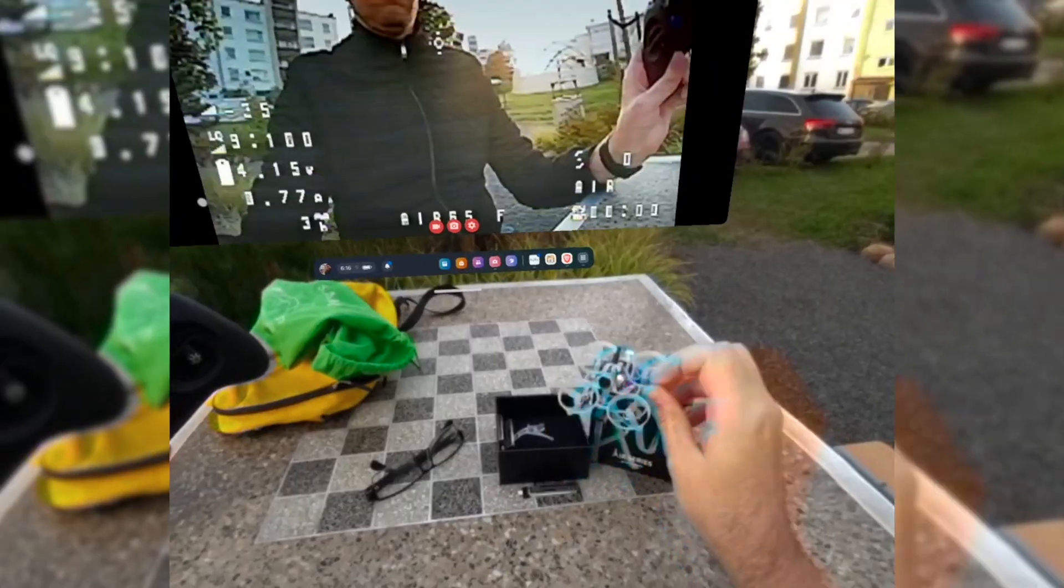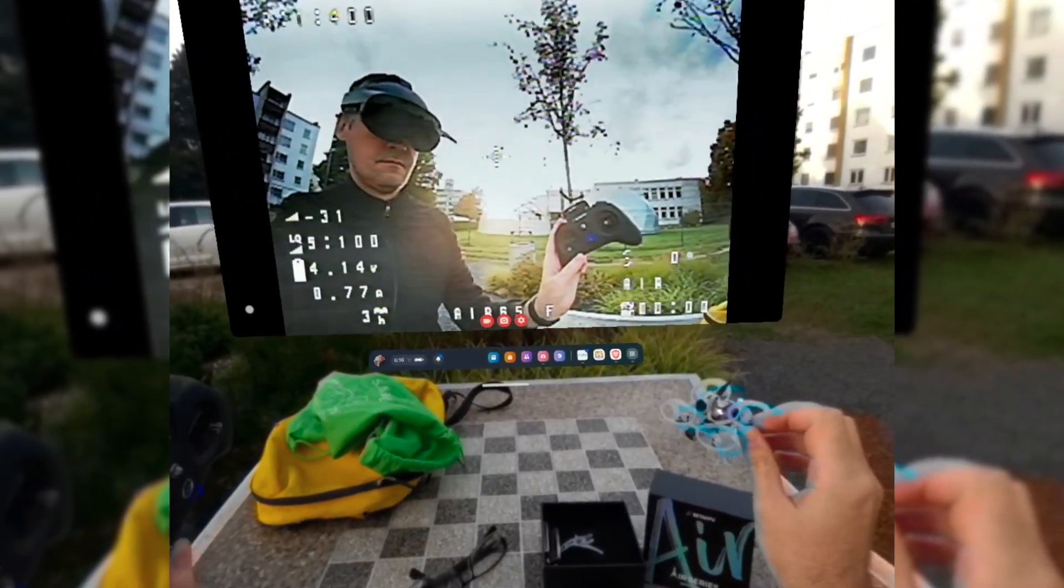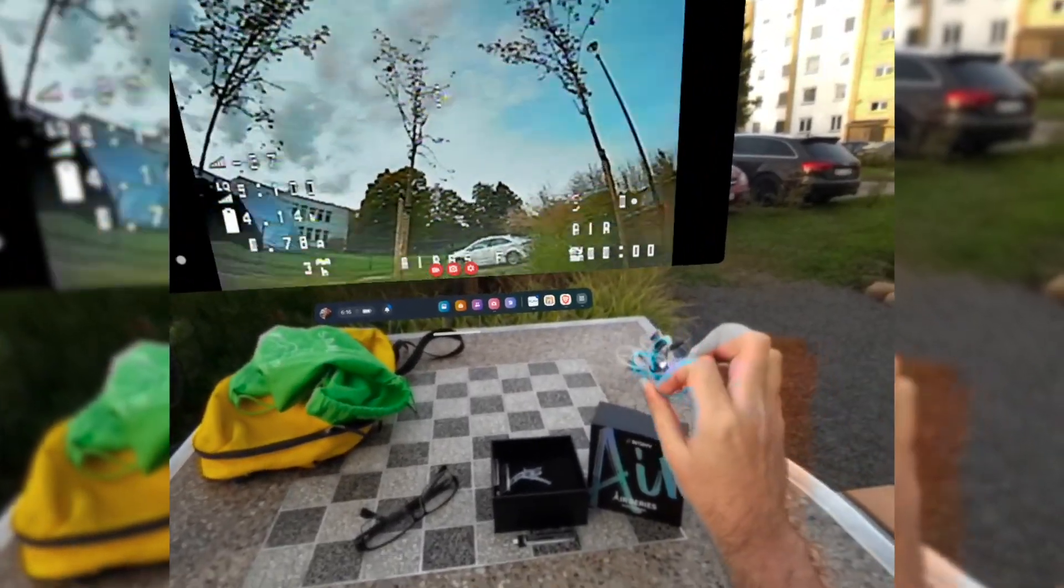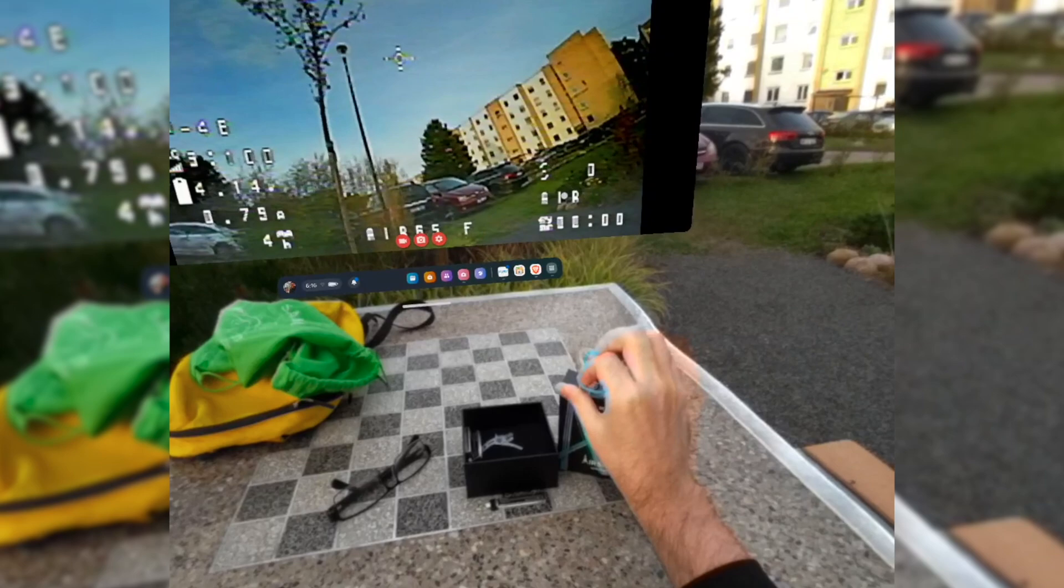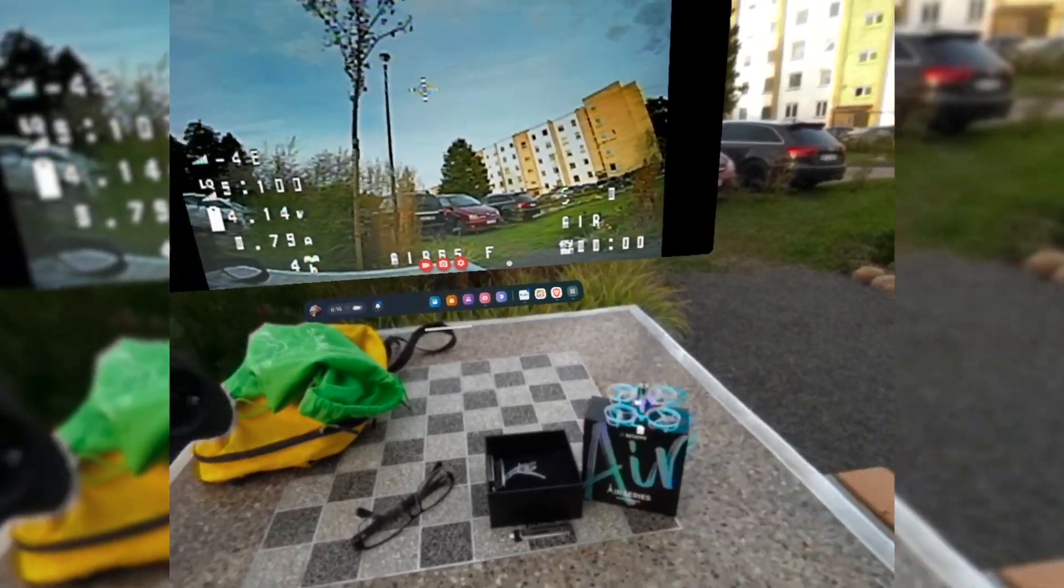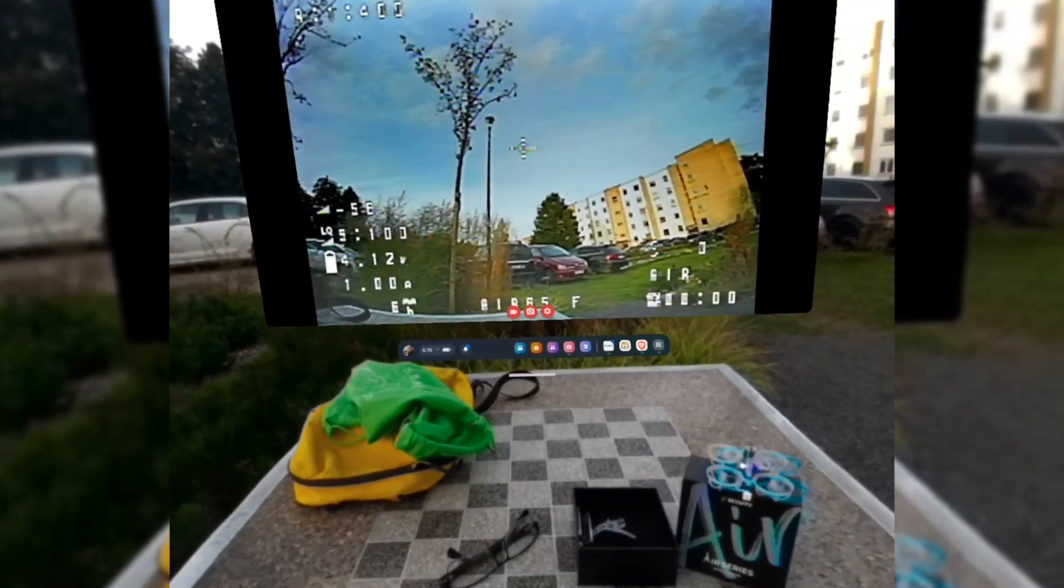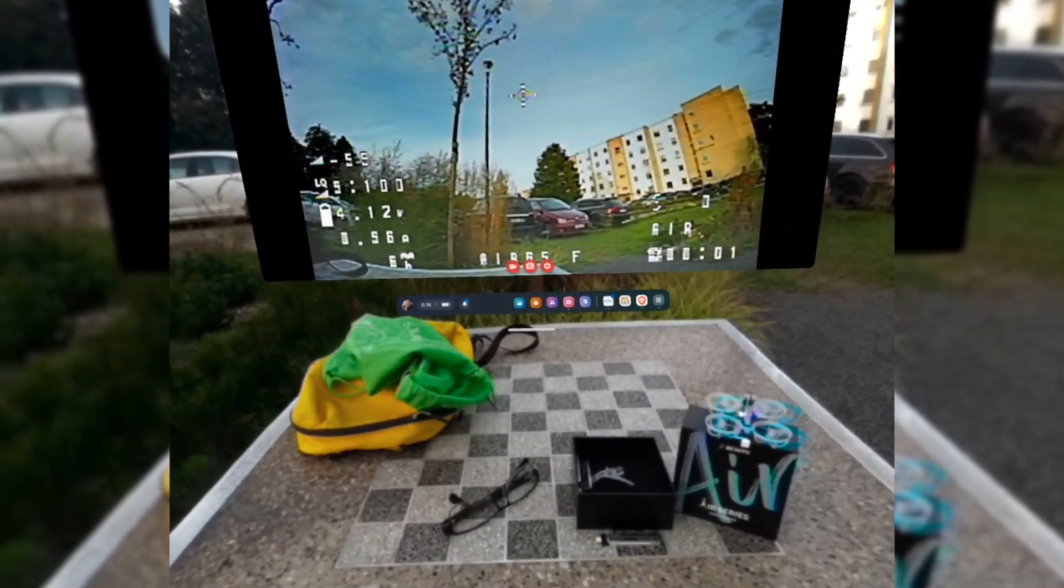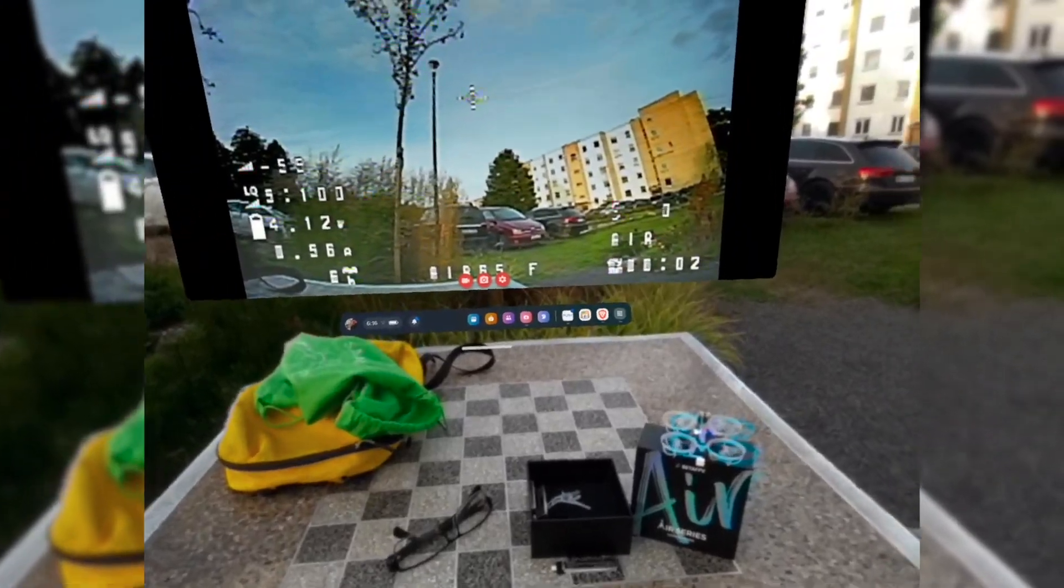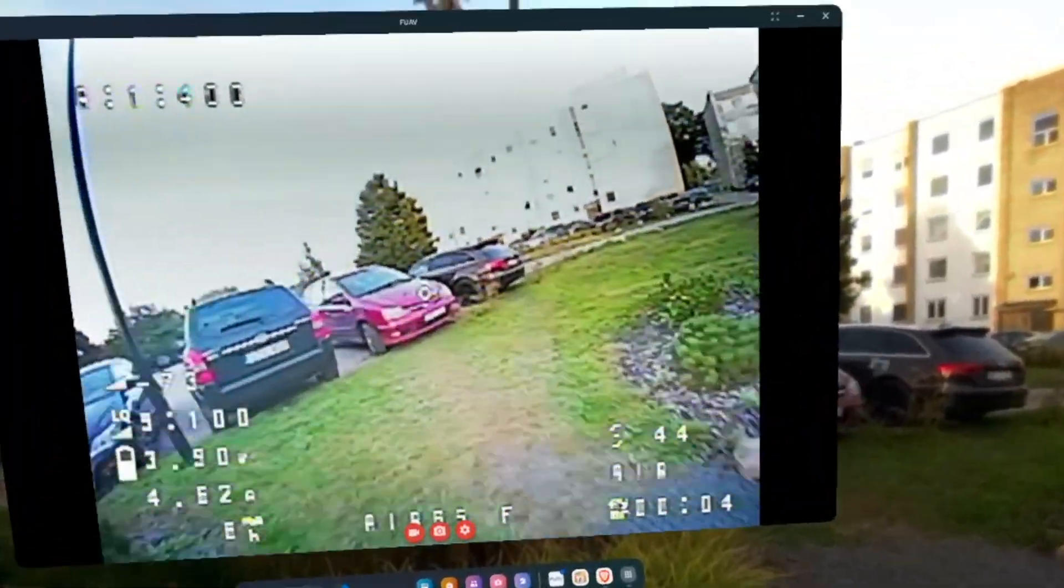Hey, I'm flying BetFPV AR series drone on my MetaQuest headset today. We're gonna look at how well the setup works and how easy it is to use FPV on a Quest headset.